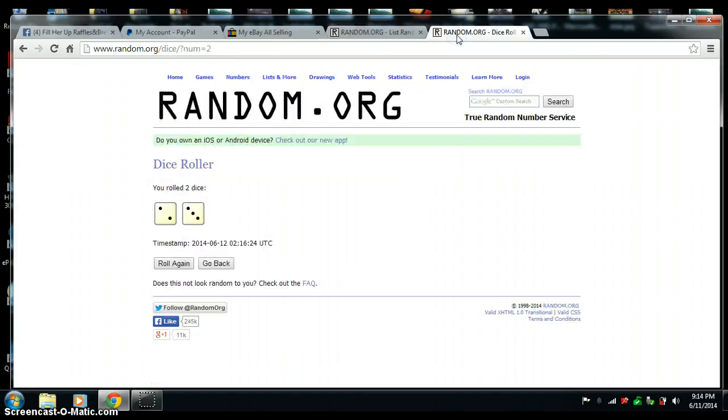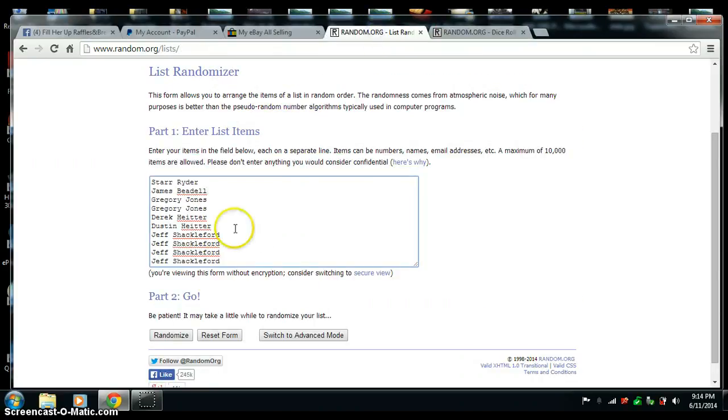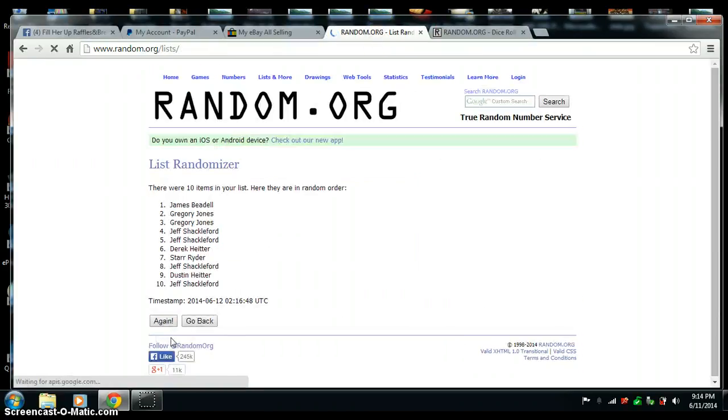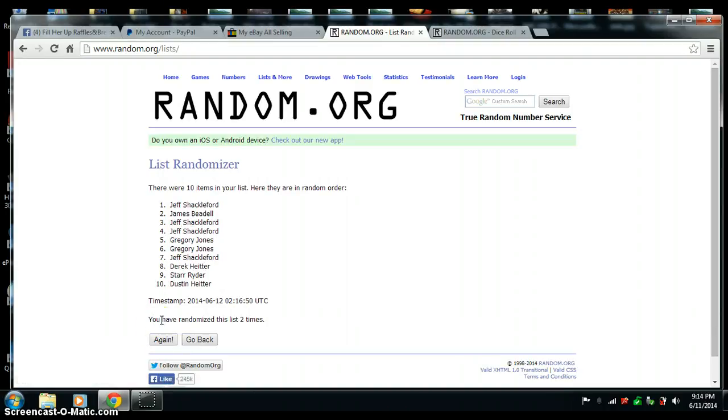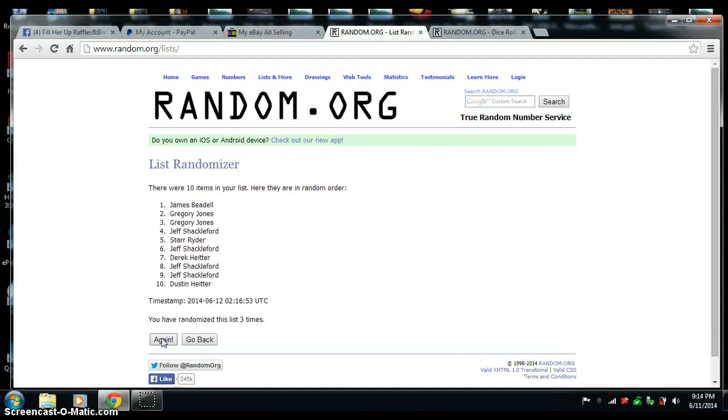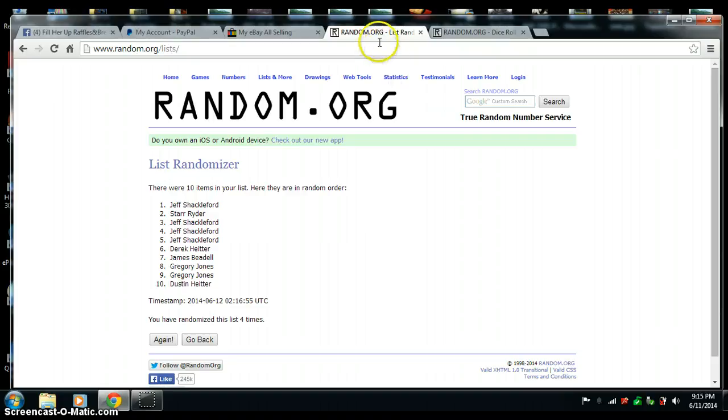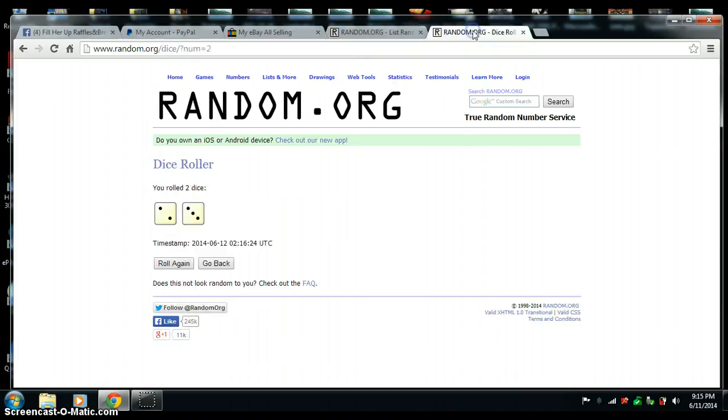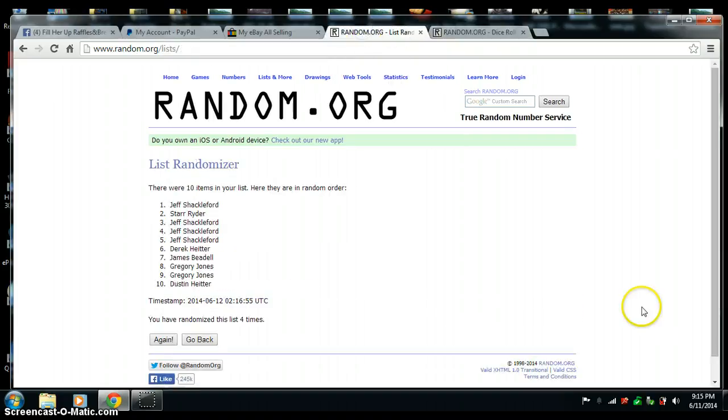Again, five times on the dice. Good luck, guys. One. Two. Three. Four. Five on the dice.